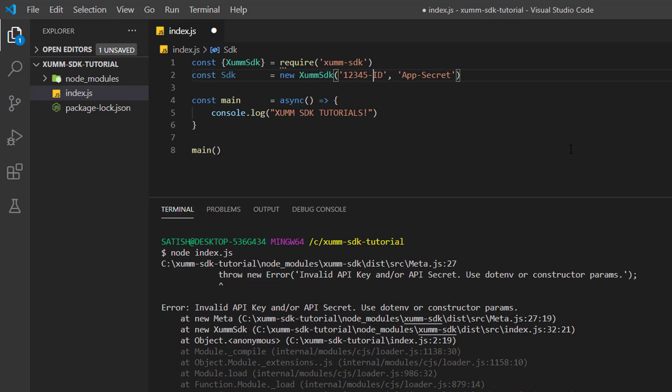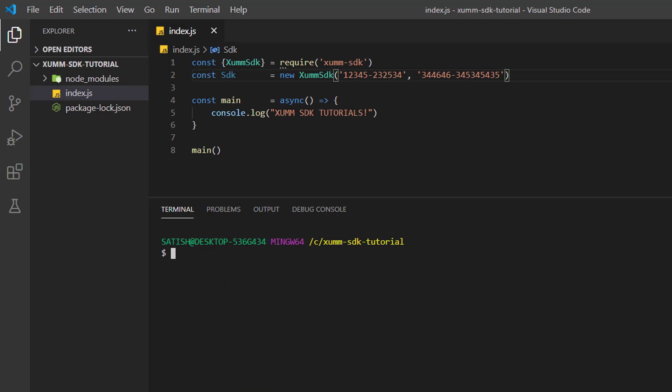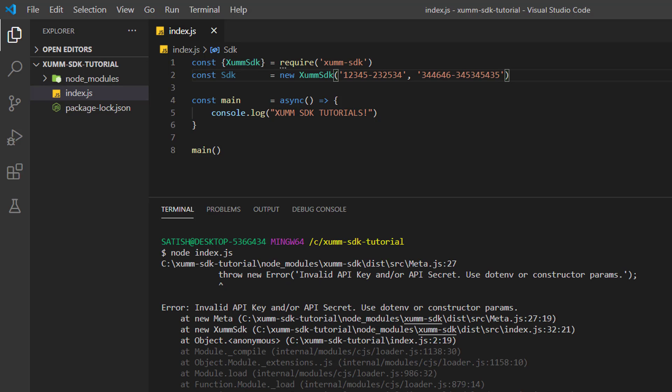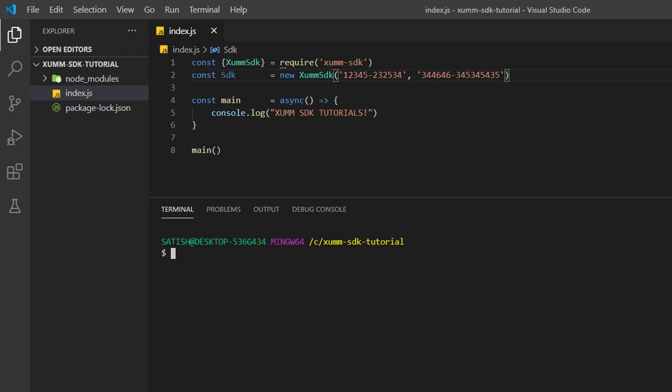These error messages are our friends most of the time - they tell us where the error is and how we can actually fix it. If we enter dummy data, that is dummy app ID and app secret, it still finds that it's invalid API key and API secret. How do you think it's possible? Maybe it's connecting to some server and checking against the original data, right? So let's replace this dummy data with real data which we copied from yesterday's video tutorial.